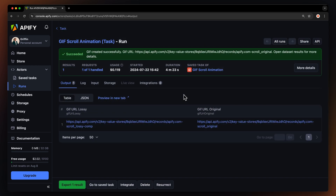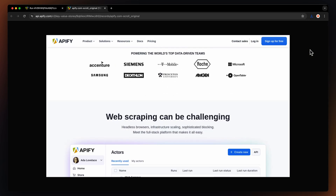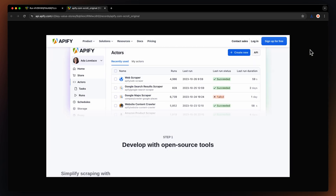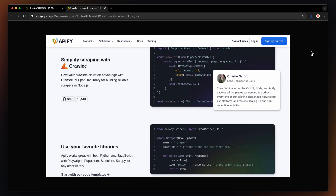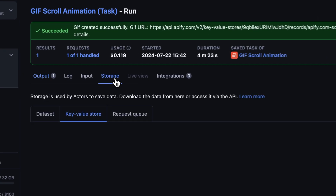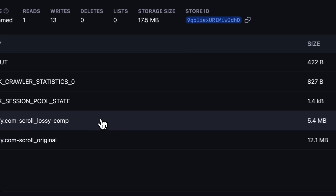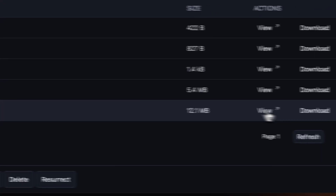After the run is finished, you'll get the link to your GIF file, which is also saved in Appify's Key Value Store. You can download the files directly by going to Storage, Key Value Store, and hitting the Download button.